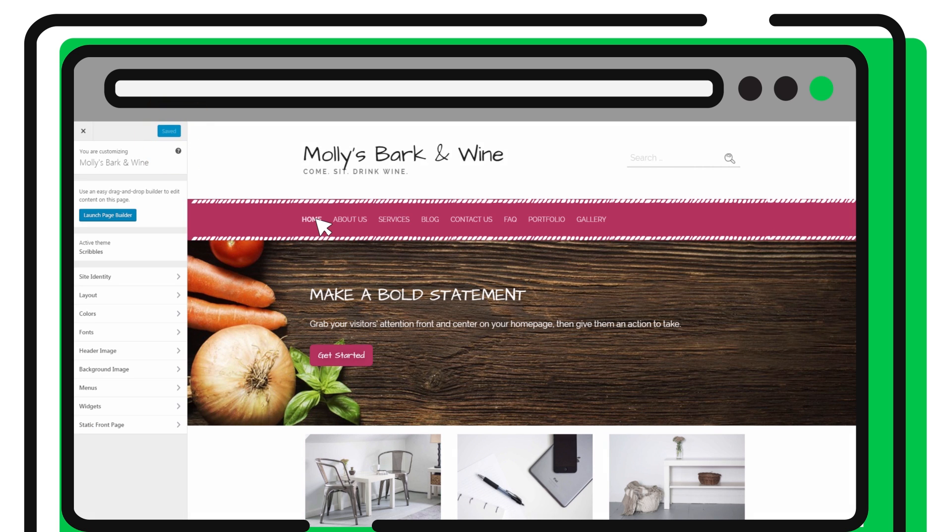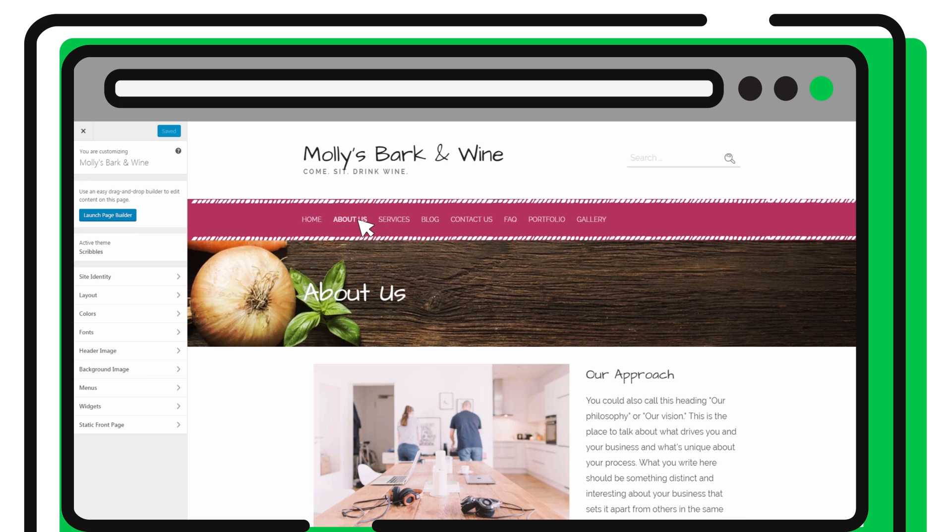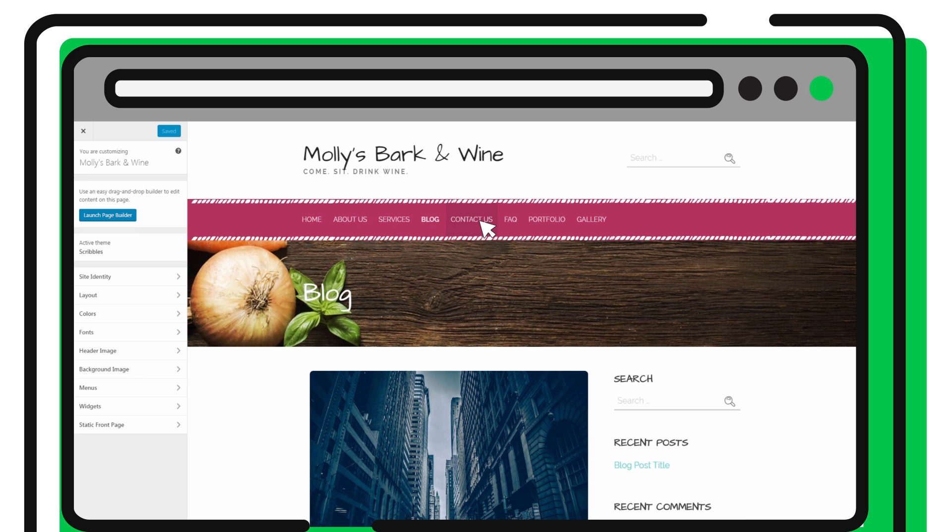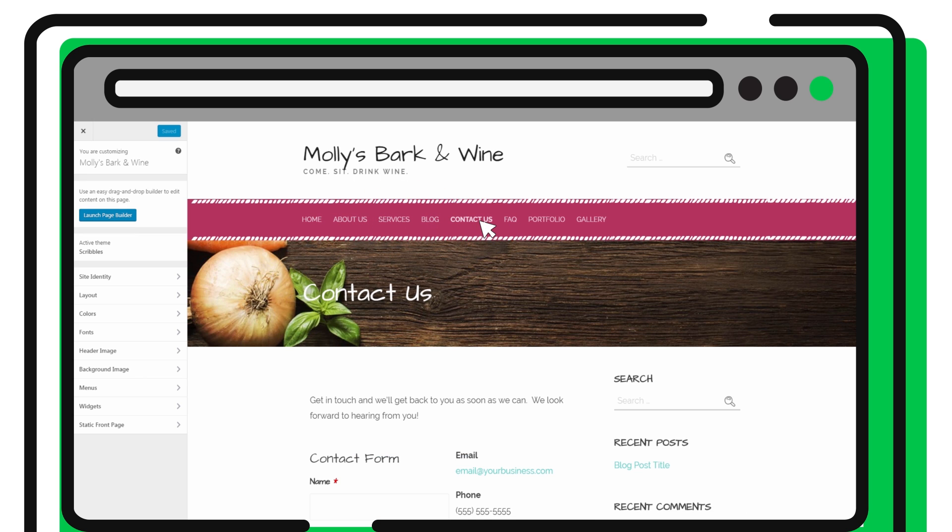Here it is! Your beautifully designed site, complete with homepage, about us, products and services, blog, contact page, and more. All you have to do is customize the placeholder content.